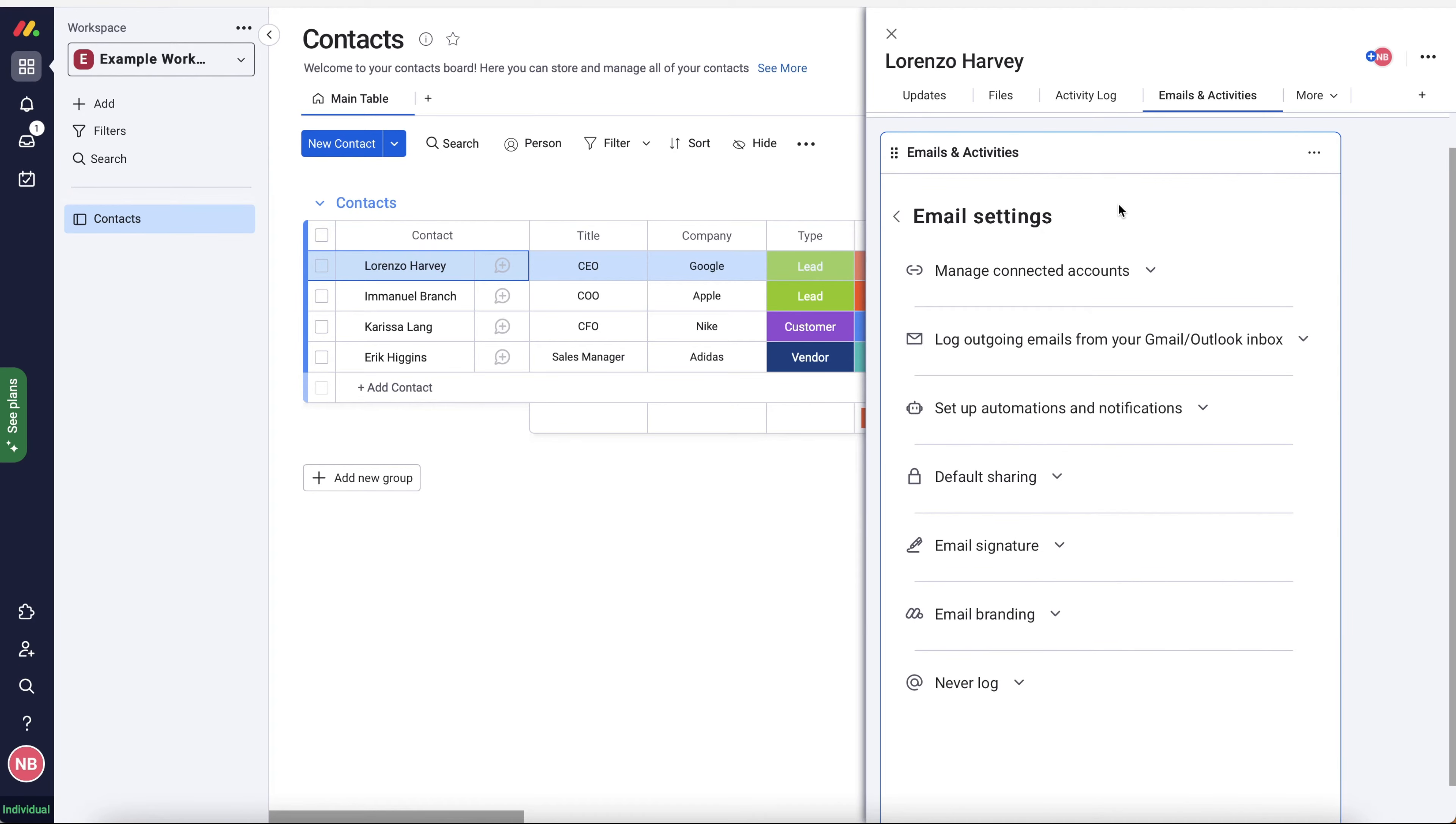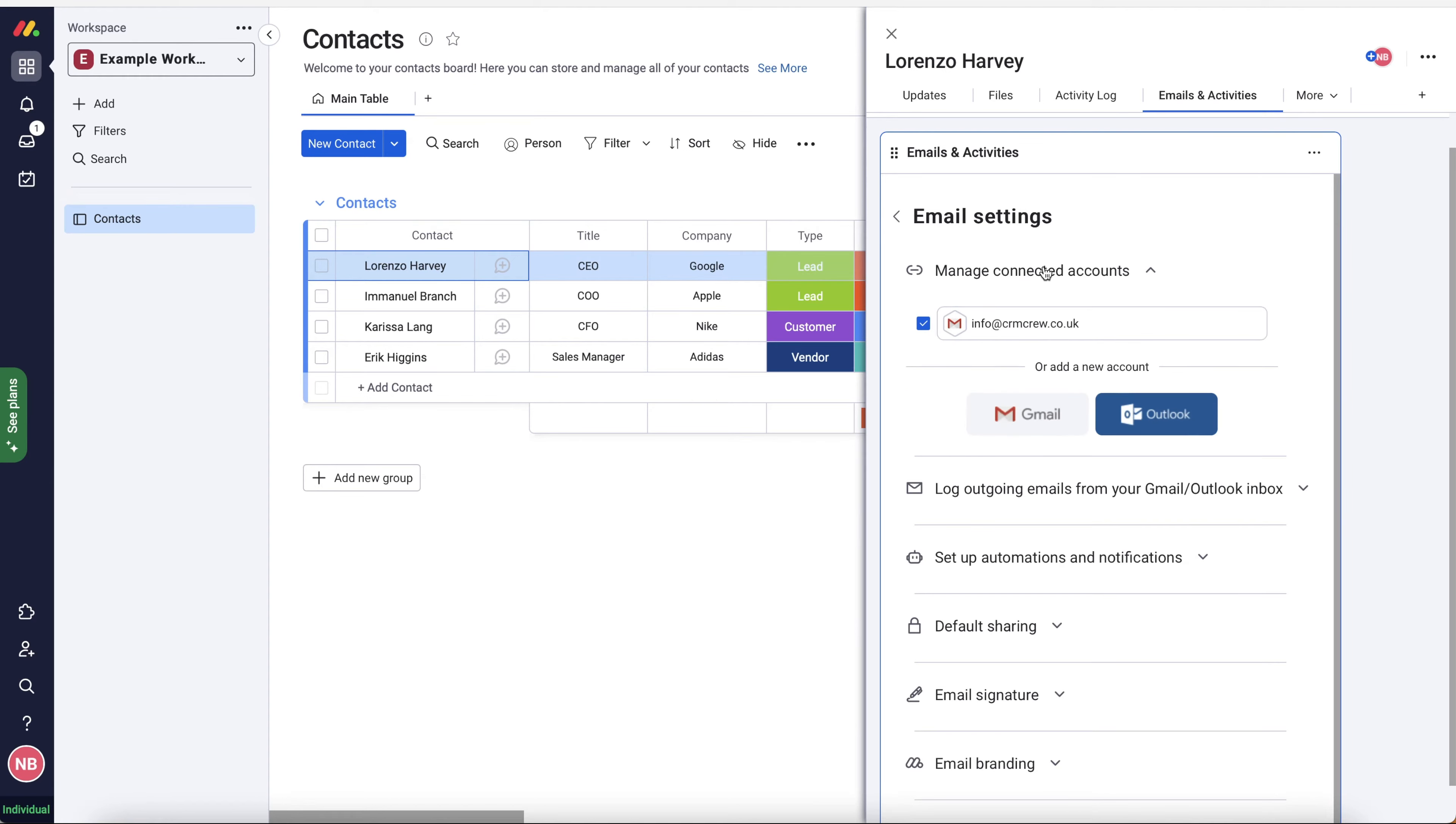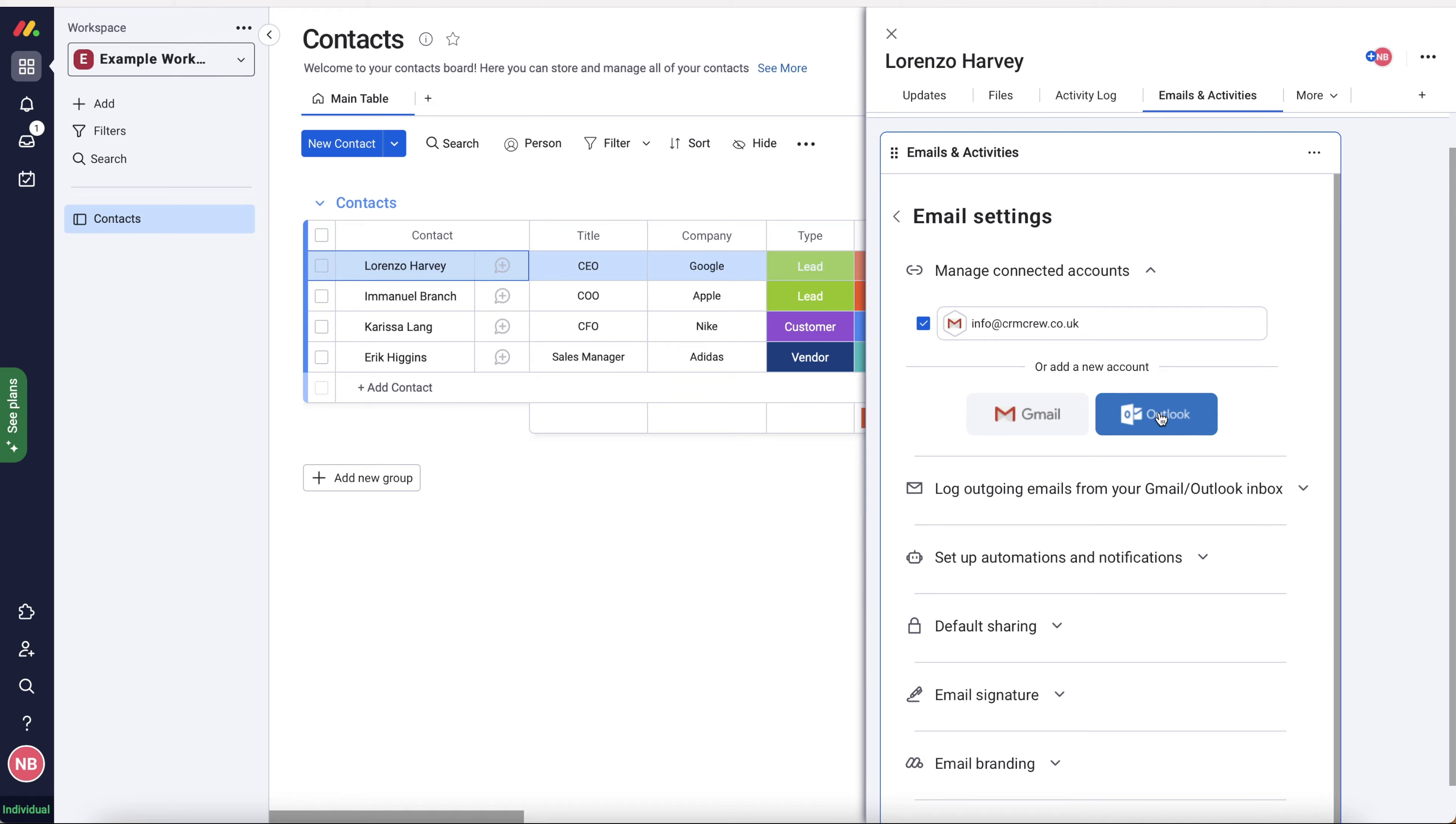Firstly, we need to connect our email to monday.com. In order to do that, go to manage connected accounts. And as you can see, I've already connected my email. But if you have either Gmail or Outlook, go ahead and select the one that you use and it will take you to a pop up screen where you have to sign in and just confirm that you're happy to share data with monday.com. I'm sure you guys have done that a thousand times. Now I've got really bad news for you. If you do not have Gmail or Outlook, you cannot use this.